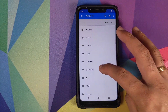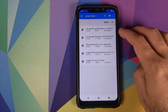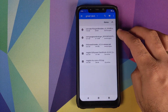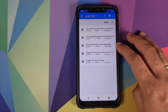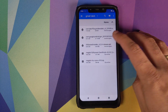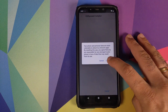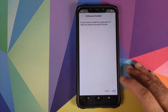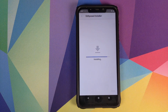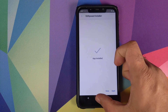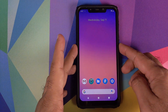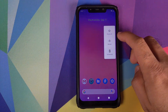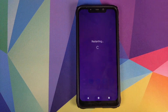You need to install the Ed Xposed installer APK. Click on the file, click on Continue, and then click on Install. Once the Ed Xposed installer APK has installed successfully, reboot your device one more time.